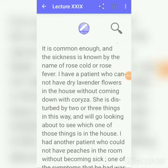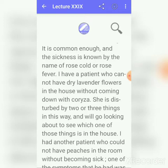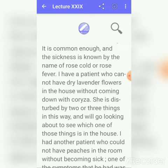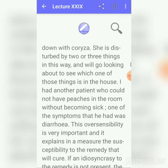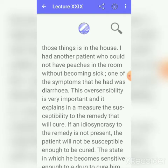Another example of idiosyncrasy: one person becomes very much disturbed or sick due to the smell of roses kept somewhere in the house, while another person will not have anything due to that smell. That first person is idiosyncratic to the smell of roses. From this, we can infer the patient's susceptibility to the remedy that will cure.